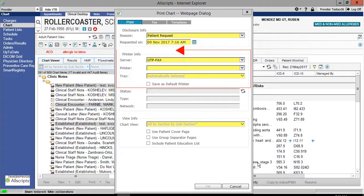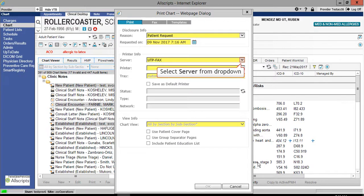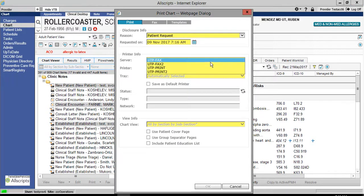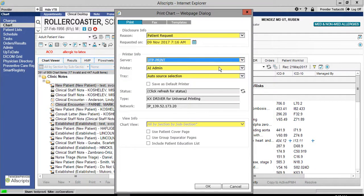From the printer info section, click the down arrow to select the server. Click the down arrow to select the printer you wish to print to.